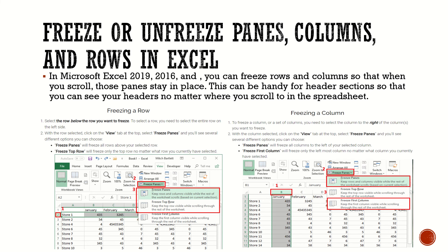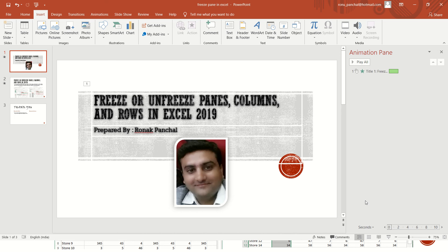For freezing a column, to freeze a column or set of columns, you need to select the column to the right of the column you want to freeze. With the column selected, click on the View tab at the top, select Freeze Panes, and you will see several different options. You can freeze the left side column wise. Now let's move on to the demonstration.